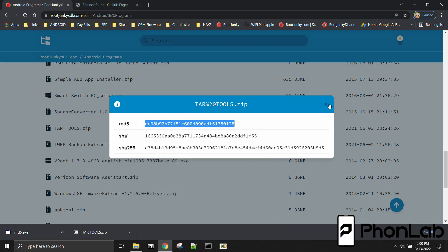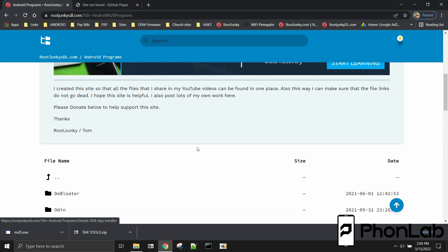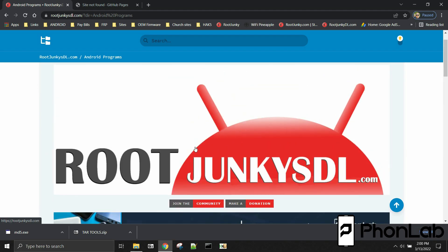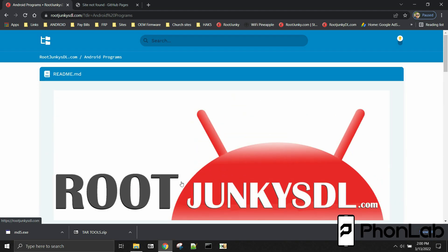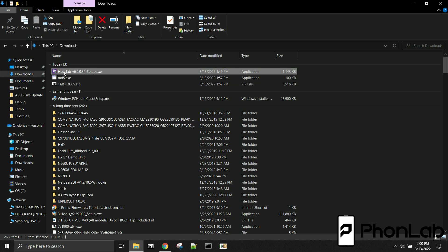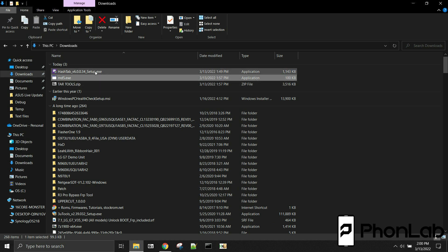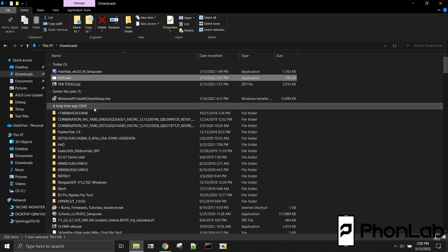And now you know how to verify MD5 on any file you get off the internet, very easily with these awesome tools, Hashtab and MD5 EXE, which will both be linked below this video.